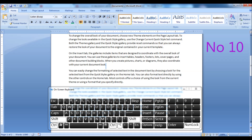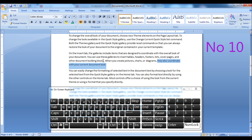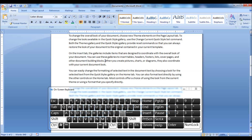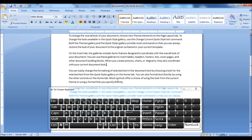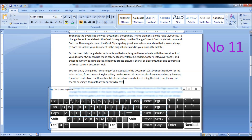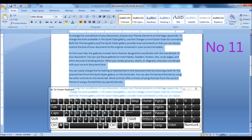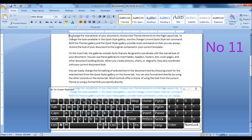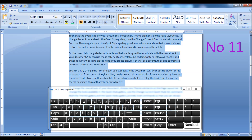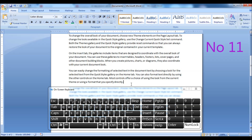Hold Ctrl plus Shift key together and press the right or left arrow keys to highlight a word or multiple words. Hold Ctrl plus Shift key and press the up or down arrow keys to highlight an entire paragraph, multiple lines, and multiple paragraphs.